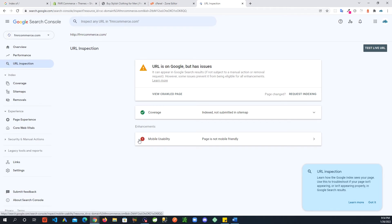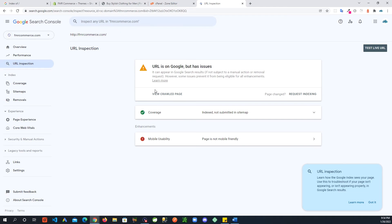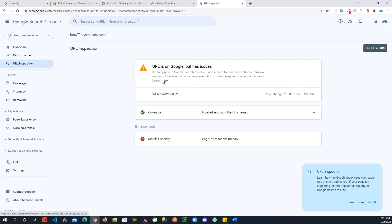As for getting the site indexed, what you will do is here: view crawled page, request indexing. My site's already registered. If I go to Google and put in here, I know my site's indexed, but the site is behind a password now.